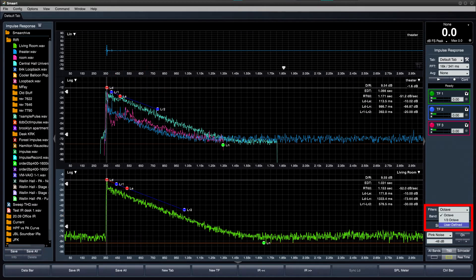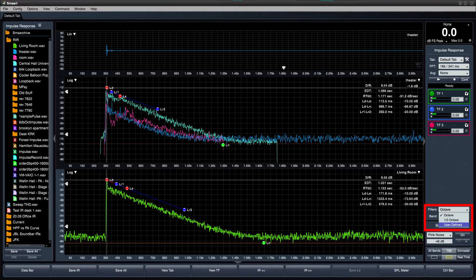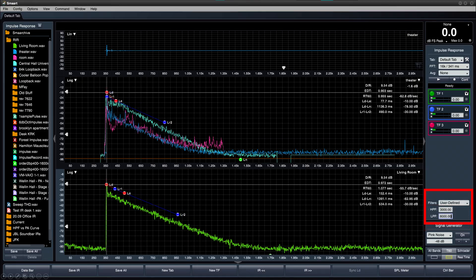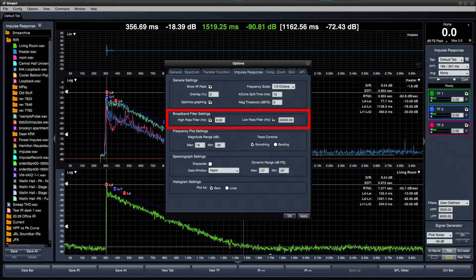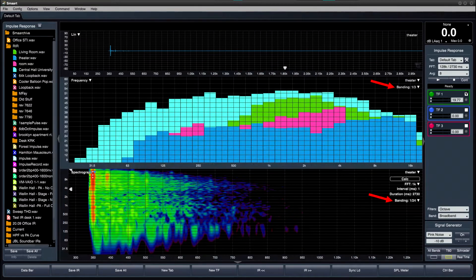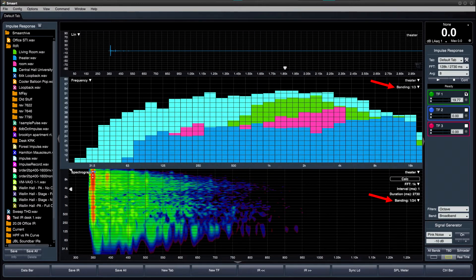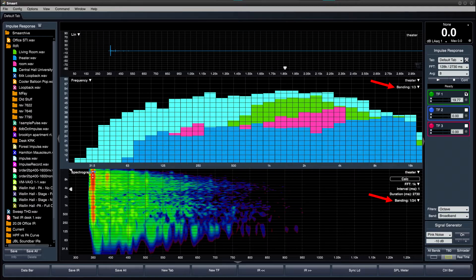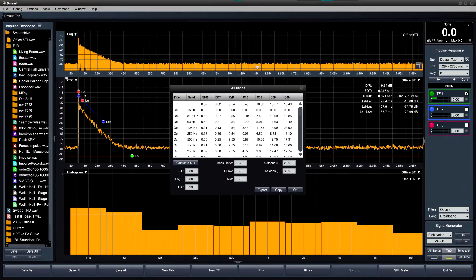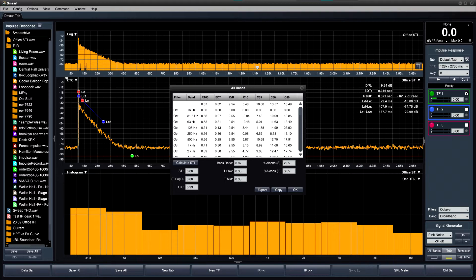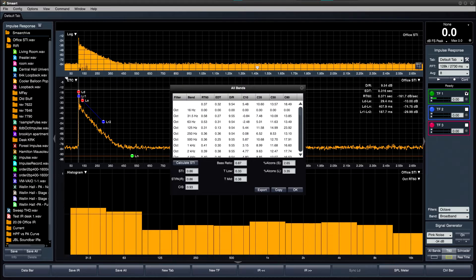In addition to the existing octave and one-third octave filter banks, a new user-definable bandpass filter can now be implemented, and an additional low-pass filter can be accessed via impulse response options. Banding can now be applied to IR frequency and spectrograph plots. The All Bands dialog now shows octave bands extending down to 16 Hz, and one-third octave bands down to 12.5 Hz.